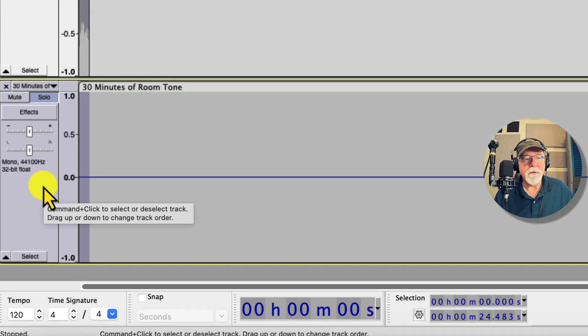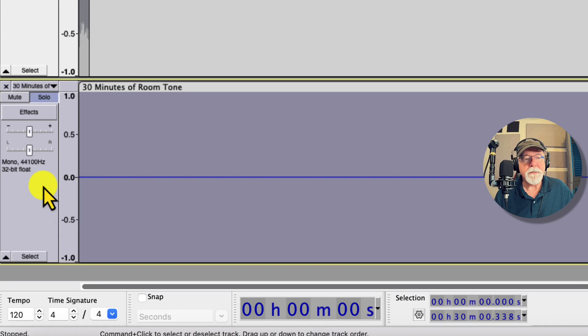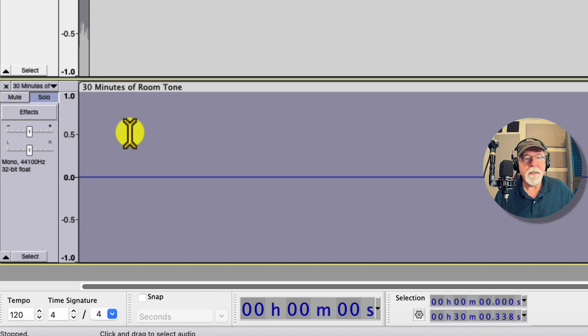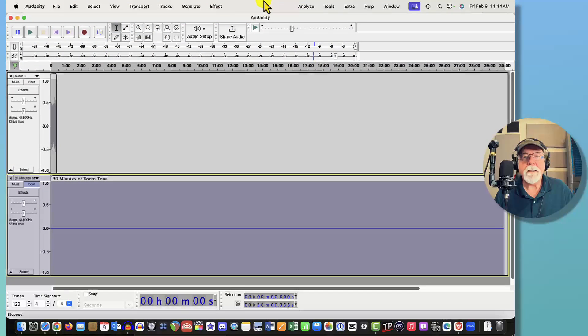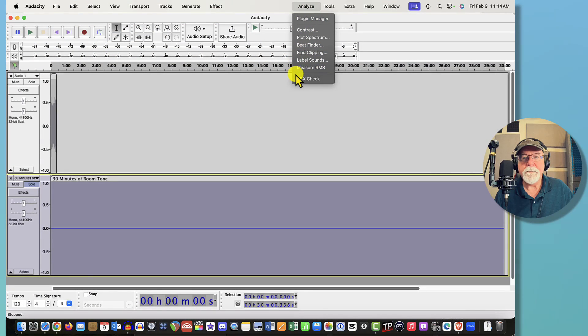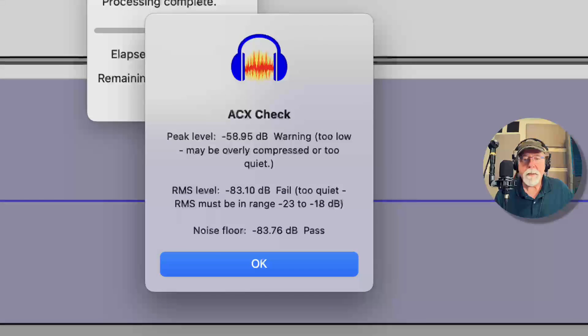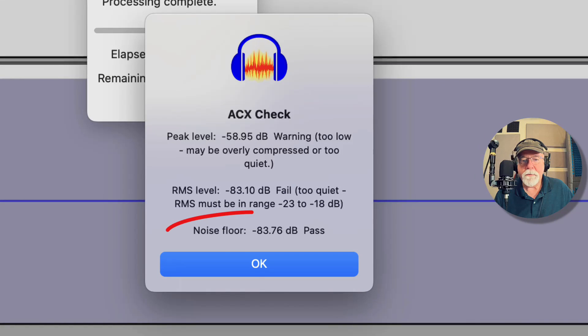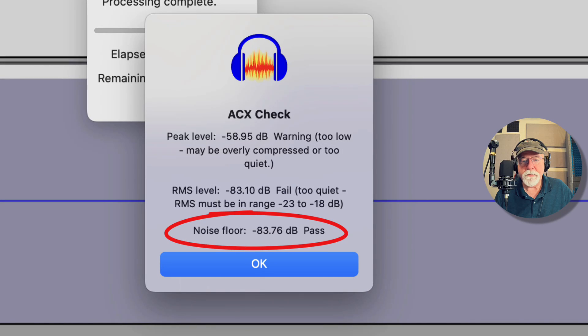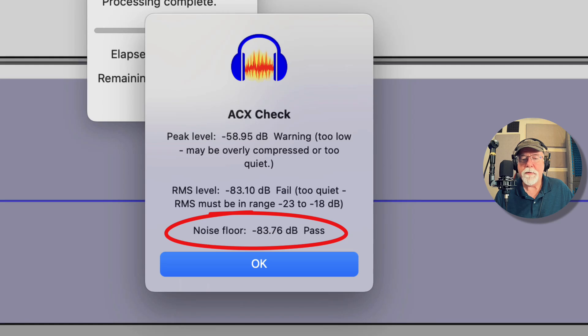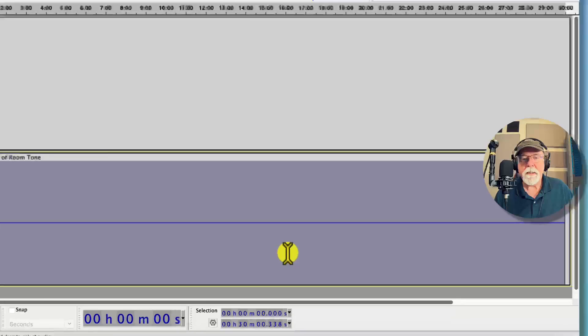Let's drag that into our project and then let's come back to our project and I'm going to solo that bottom track. I'm going to select that bottom track and let's look at ACX Check on it and make sure we've got good room tone.